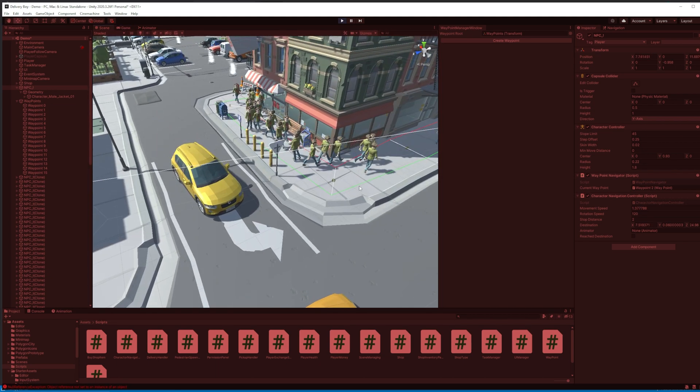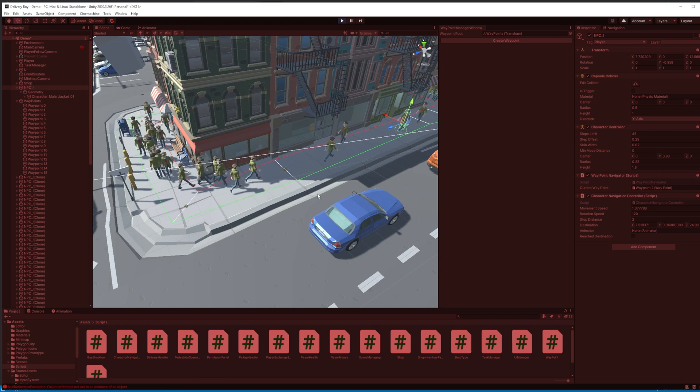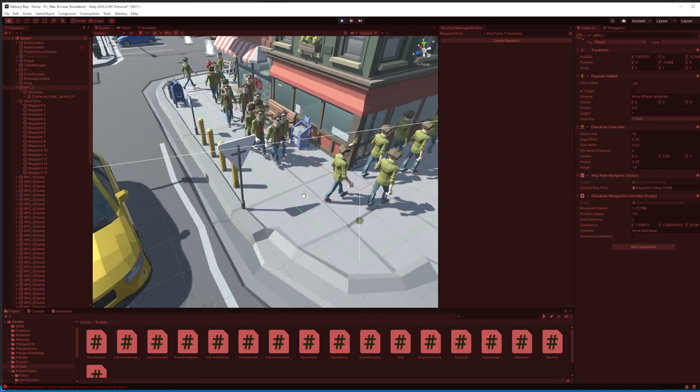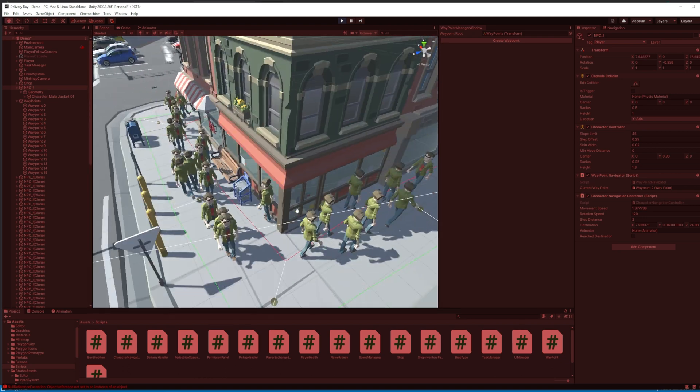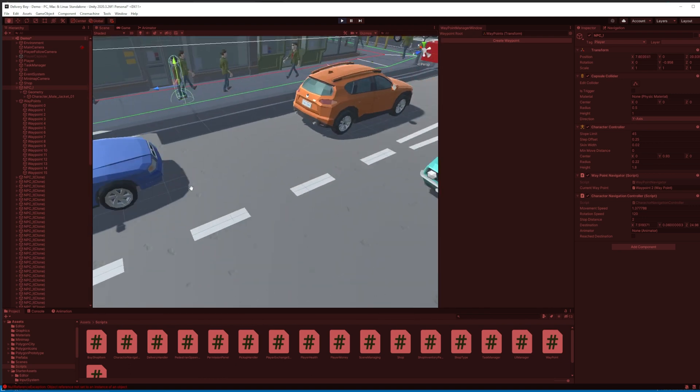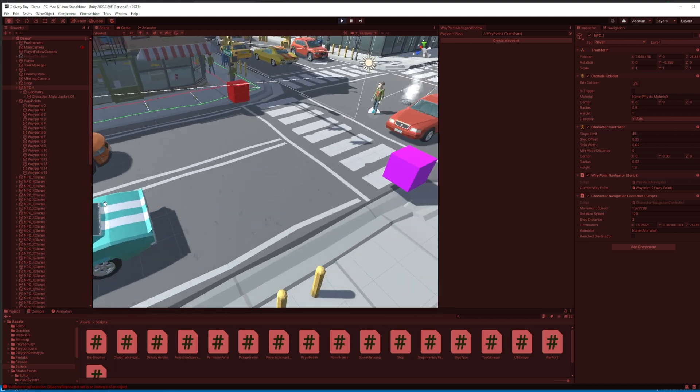Then I attached random initial directions to the AI agents, and now they are moving in both directions, like in a real city.